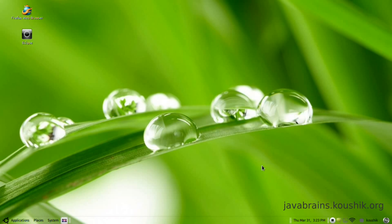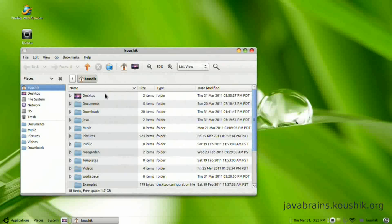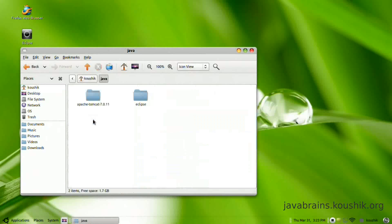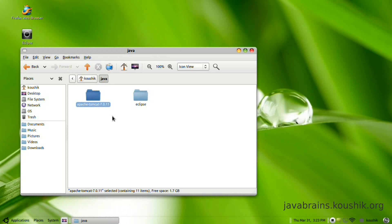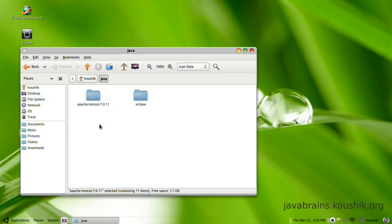What I suggest is downloading and extracting the two downloads into a folder called Java, and you don't really need to do anything else. Just extracting and running the files should do. So I have Eclipse and Tomcat both downloaded into this Java folder.